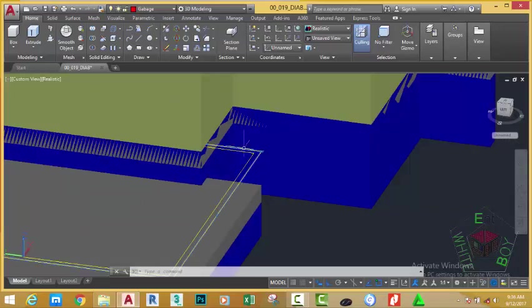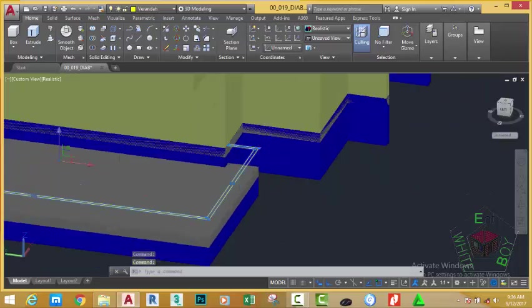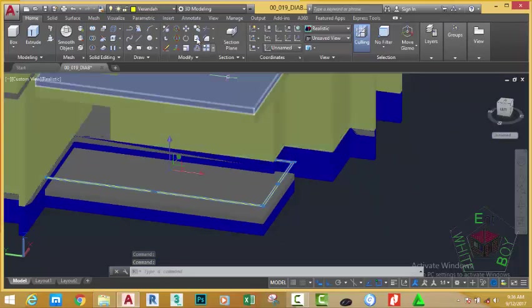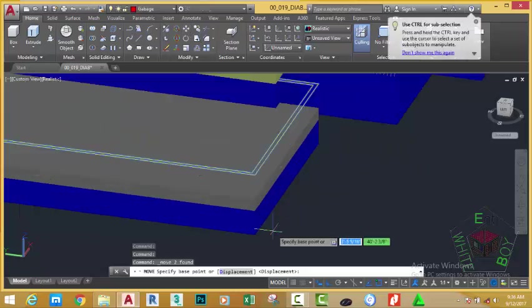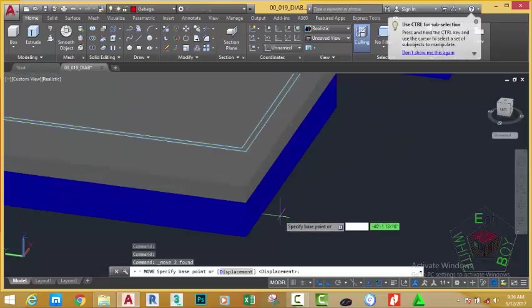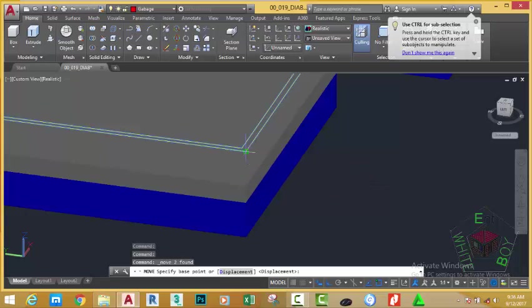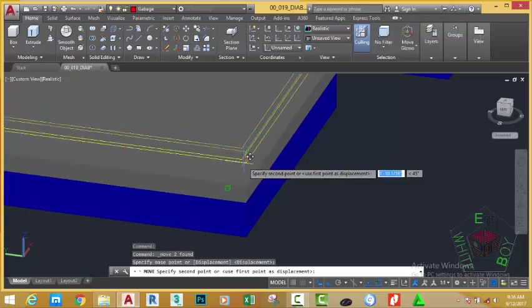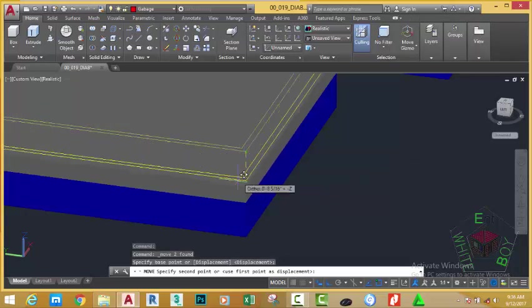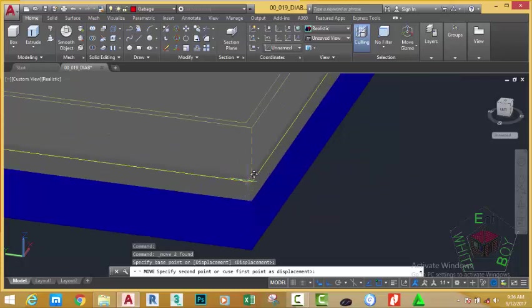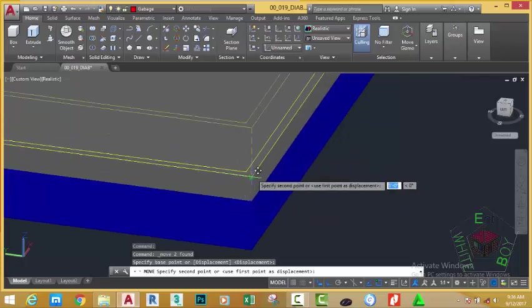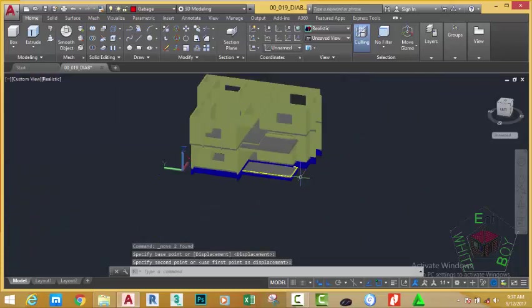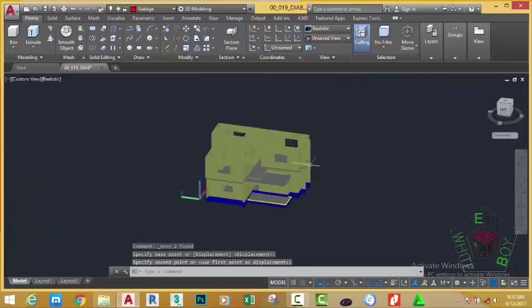Now select this line, this line, and go to the Home tab, Modify panel, and select the Move command. At the Specify Base Point prompt, click at this corner. Then at the Specify Second Point or use first point as displacement prompt, click on this corner. AutoCAD moves the objects into the right location.